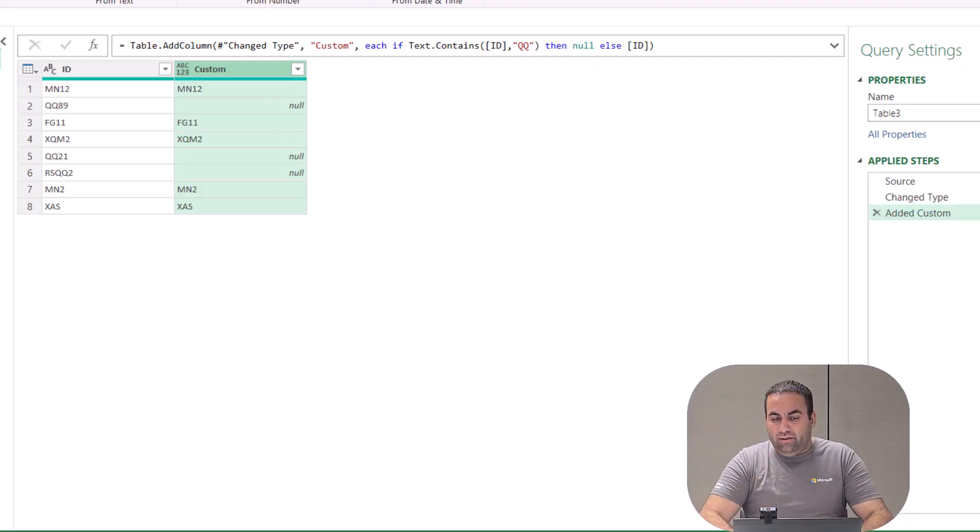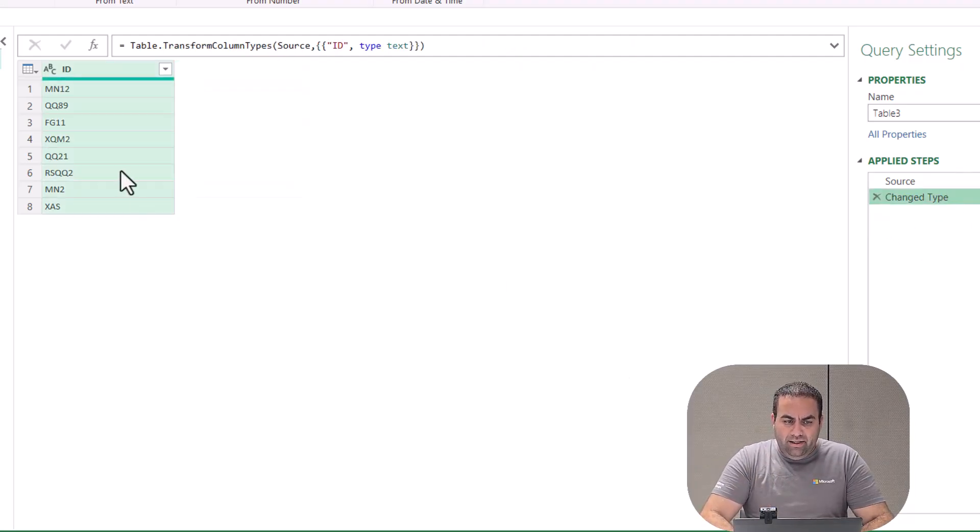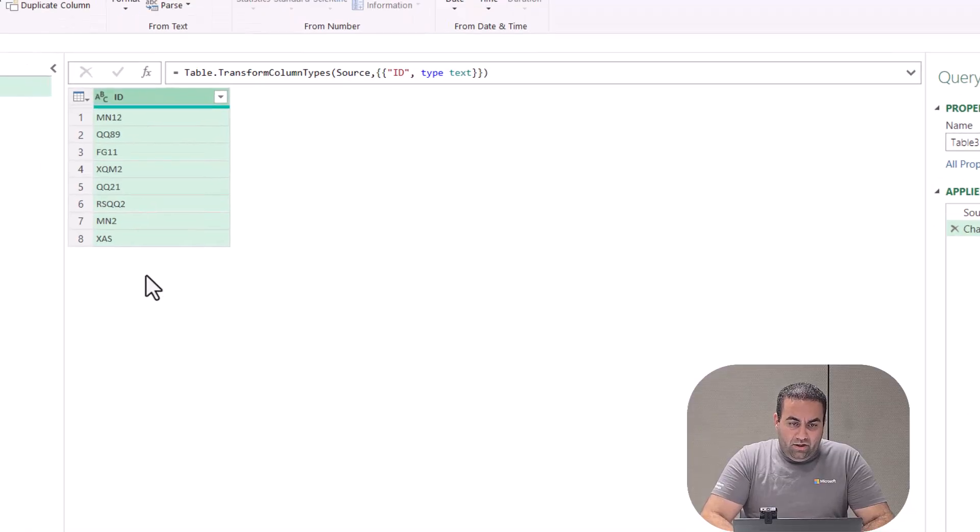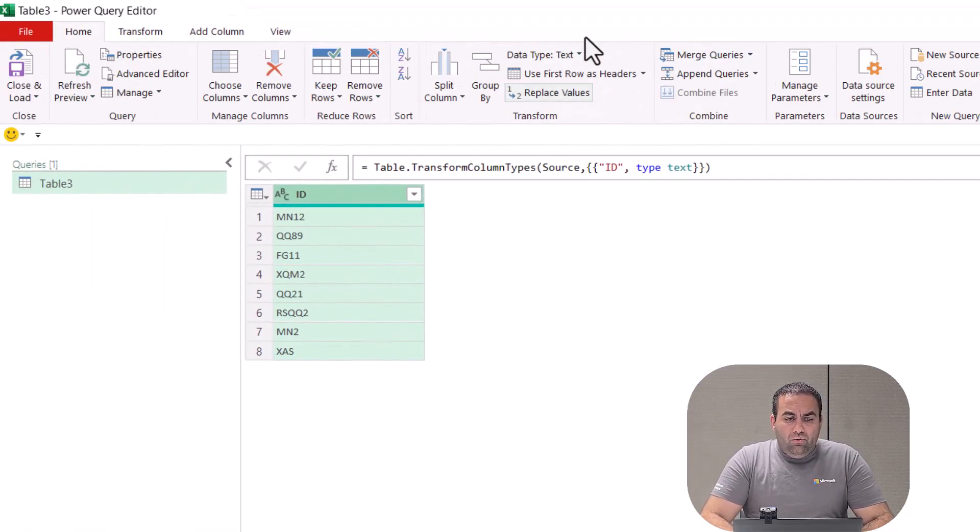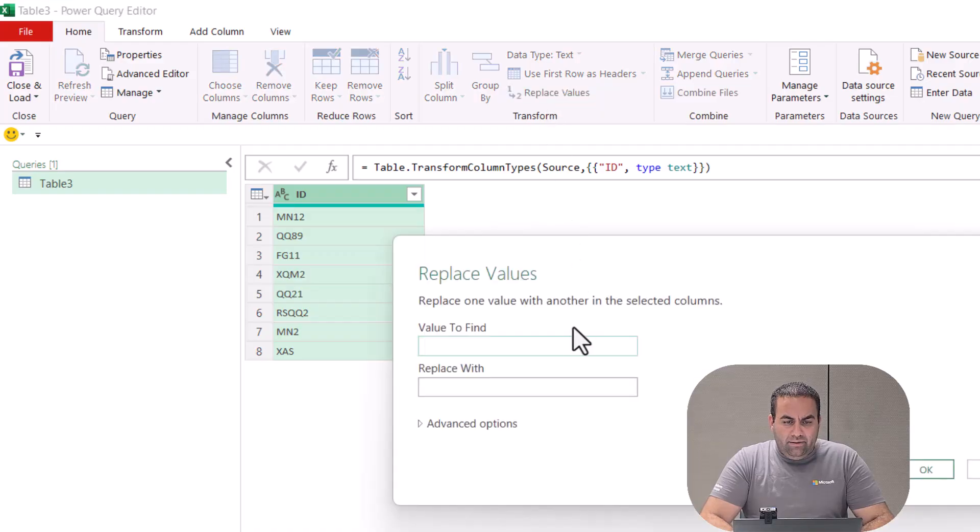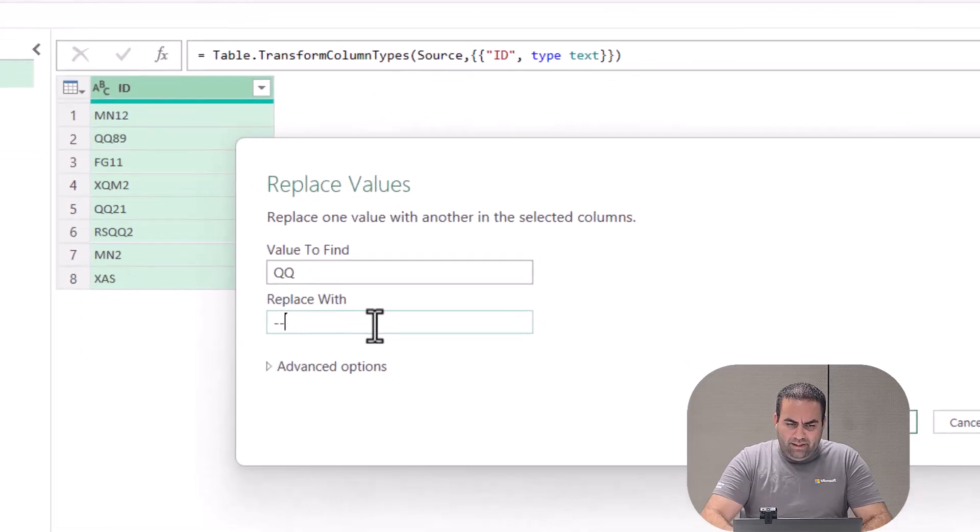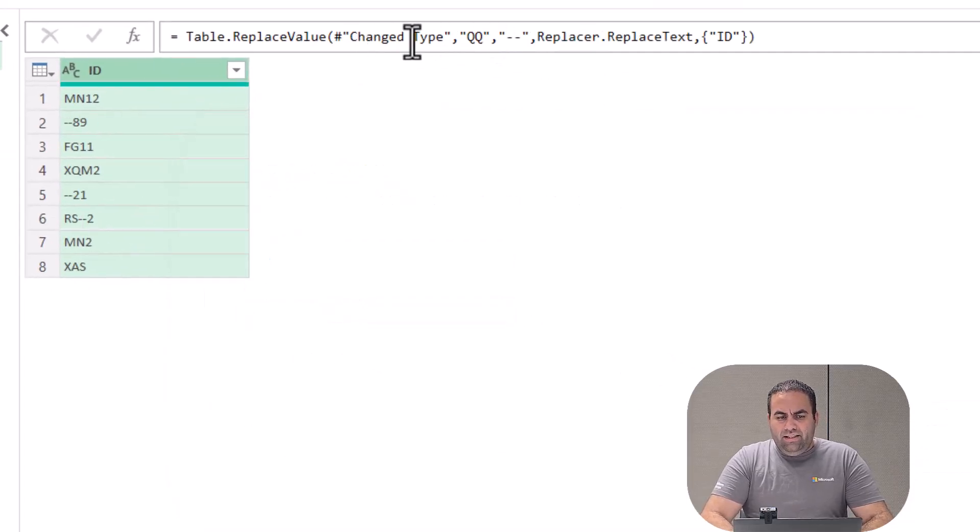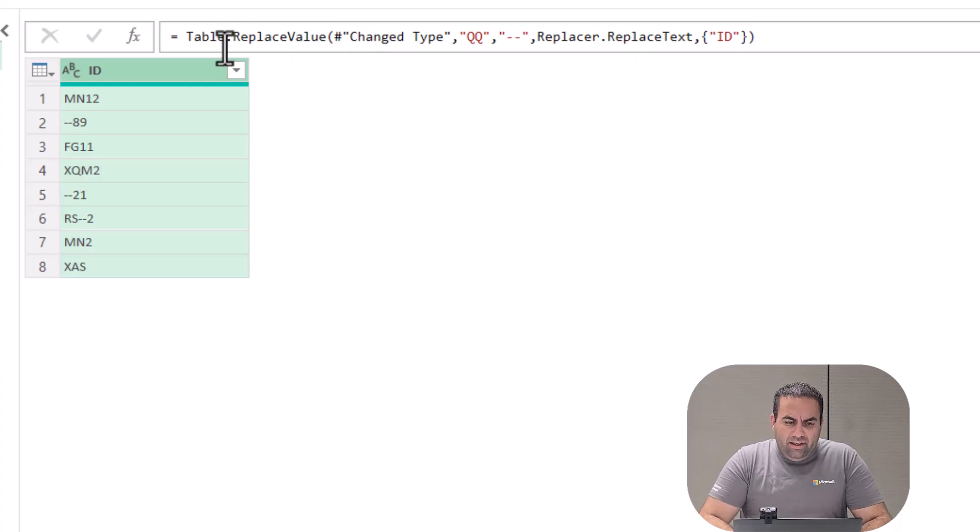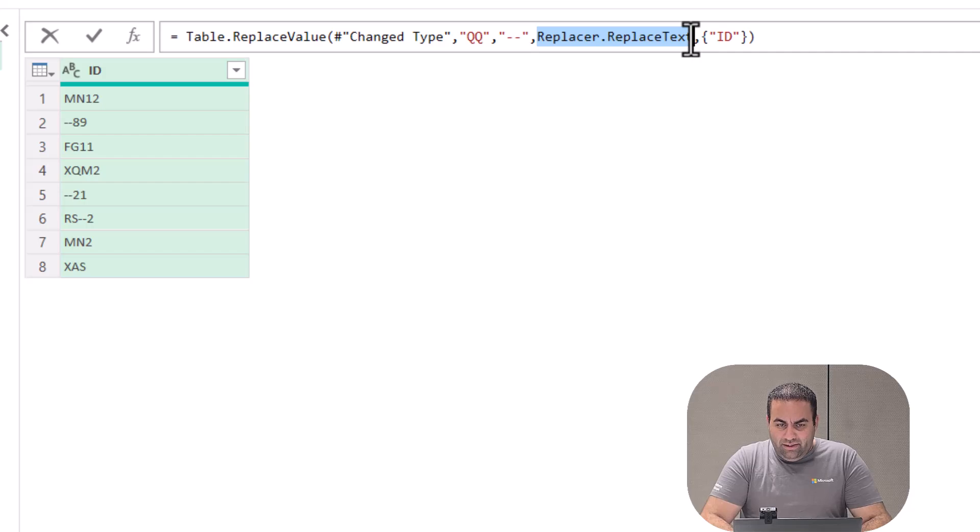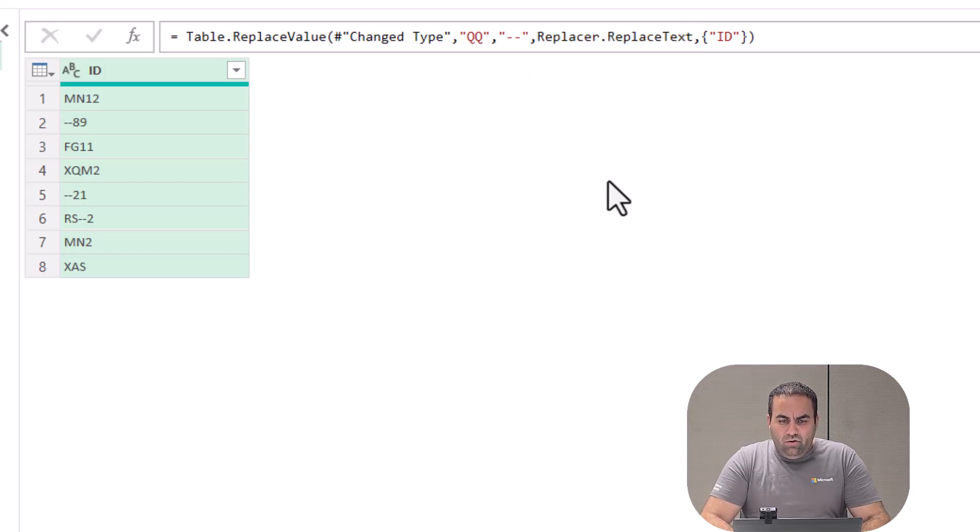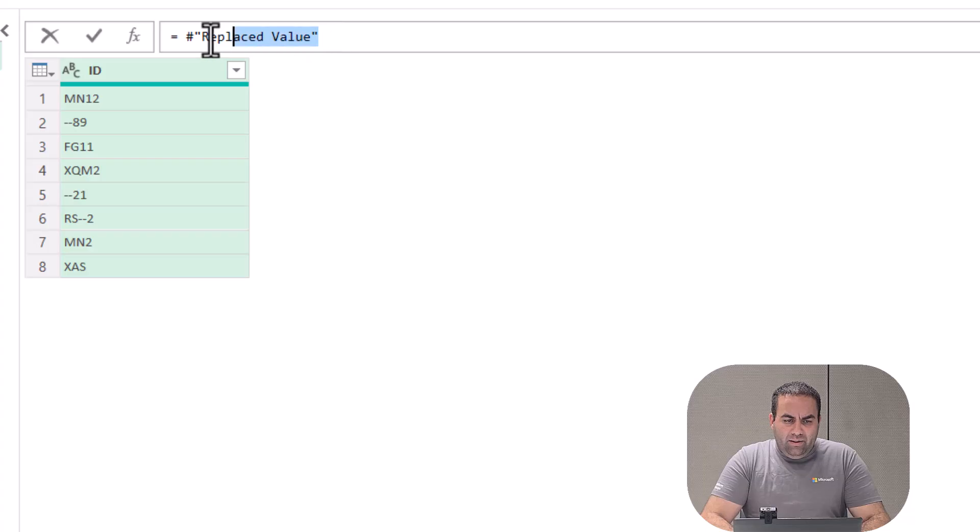So based on this explanation, I'll select this column, go to the Home tab, and replace 'qq' with something different like dash-dash and press OK. See, this is a function - it replaces 'qq' with dash-dash. This is a replacement function. This is what we need to do. Let's copy this function, press fx, and paste it here.